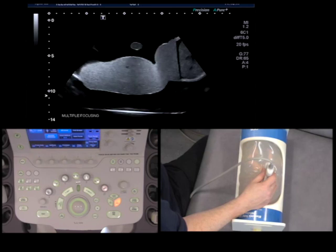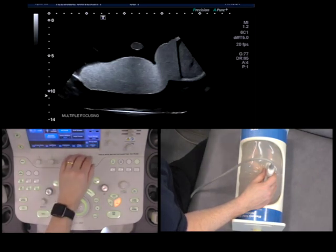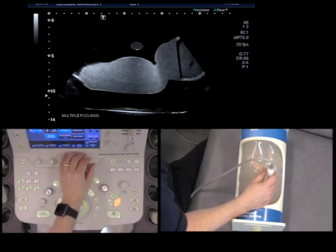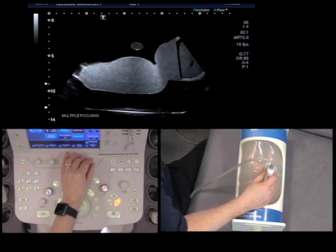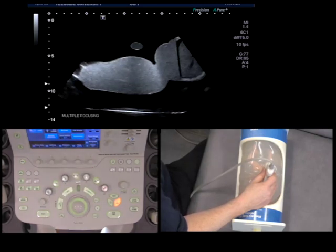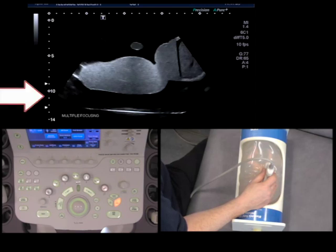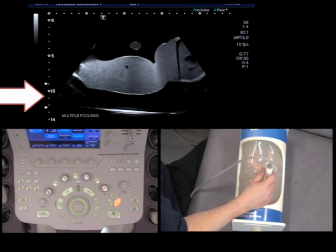What I can do is increase the number of focal zones, which gives us a wider area of good lateral resolution. If I turn this button here, as you can see now on the screen, it is giving me two arrows. What this means is that I will have a higher resolution across a wider area.